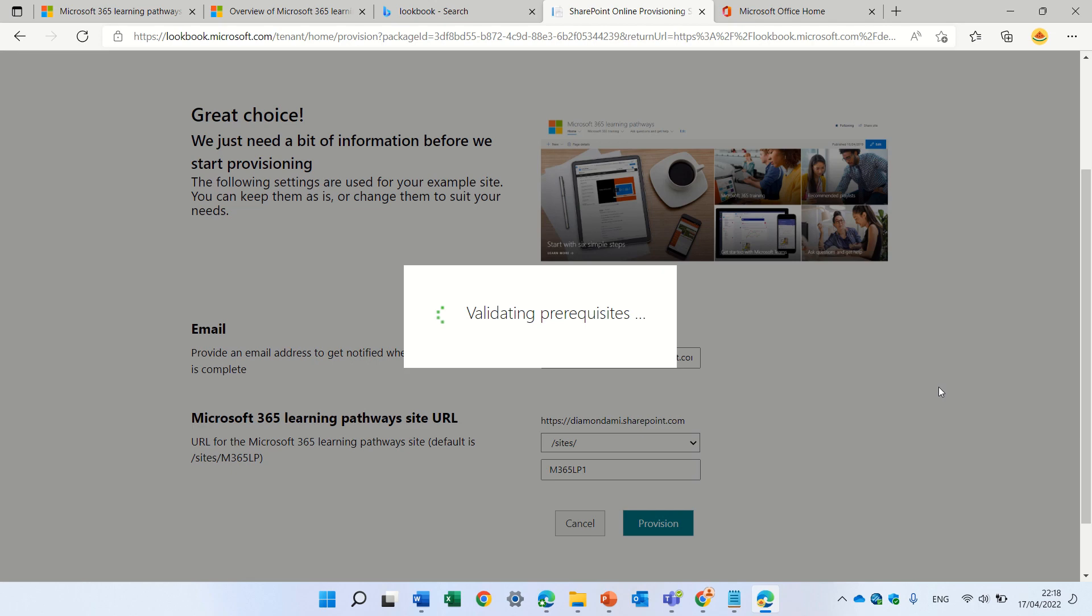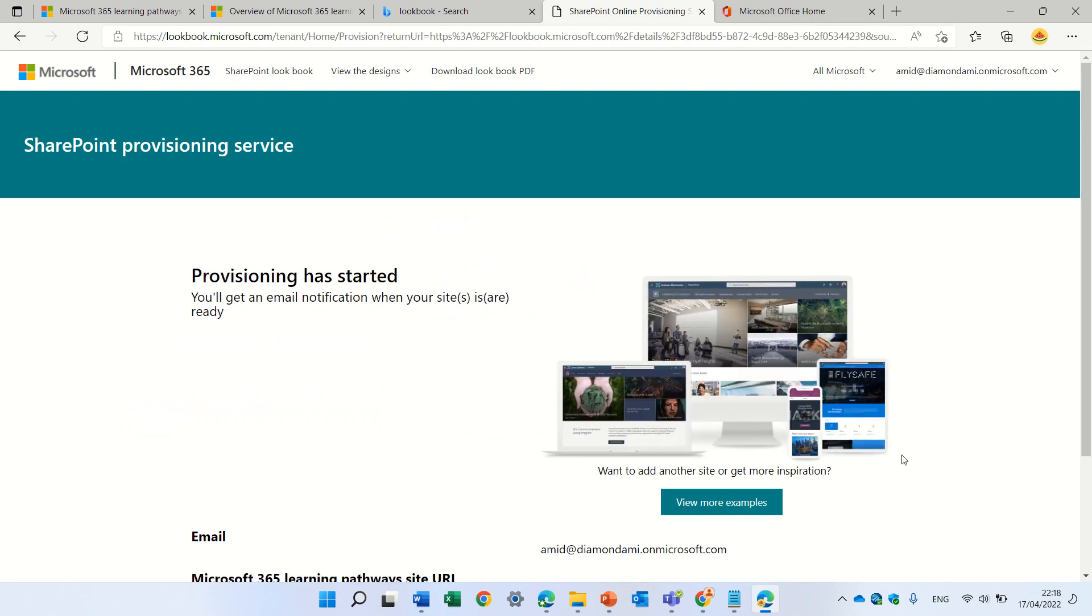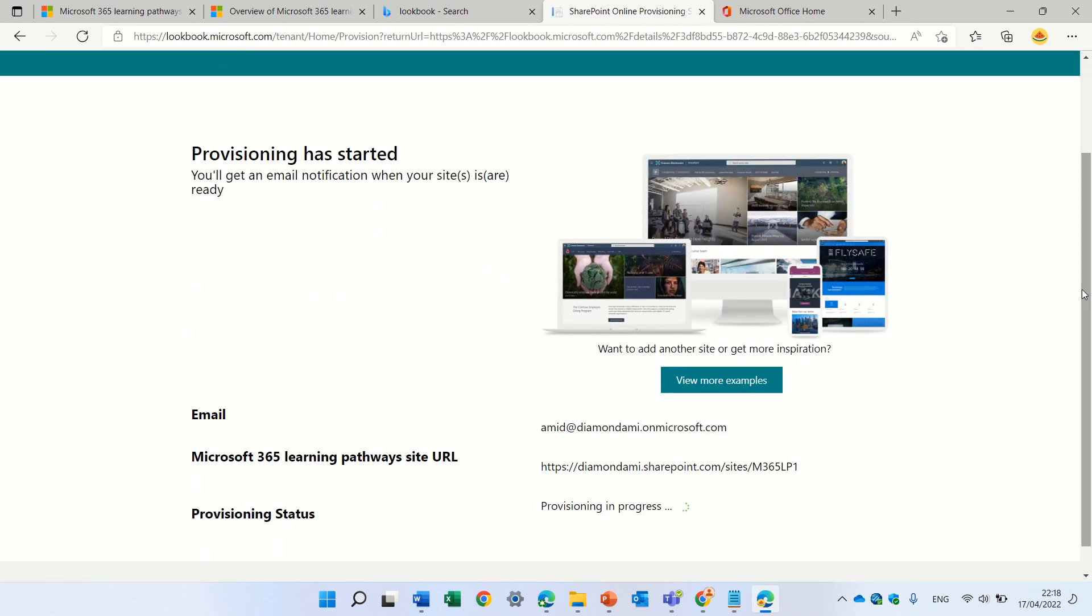And usually, you should only have one for each tenant. Okay. I just need to confirm this. And it will take some time until it's ready. So, I'll pause the video.